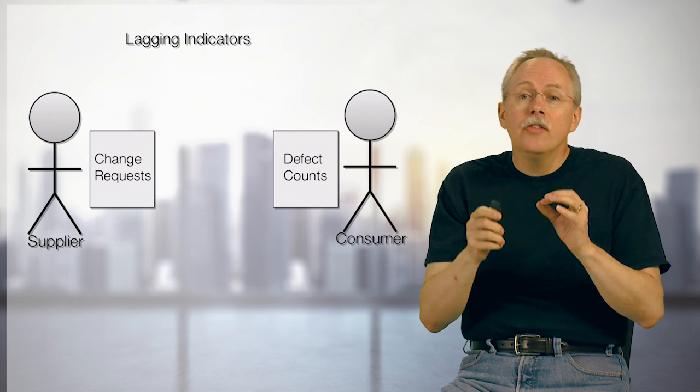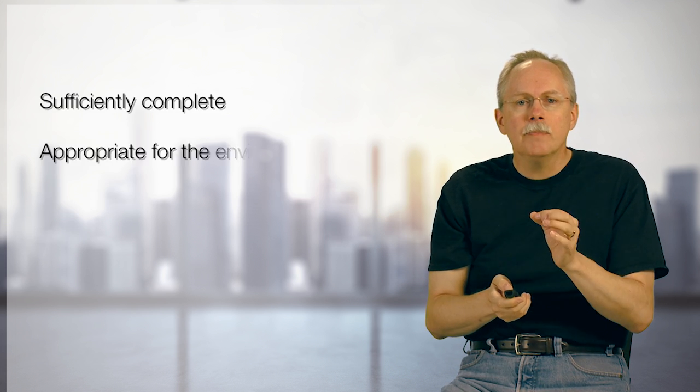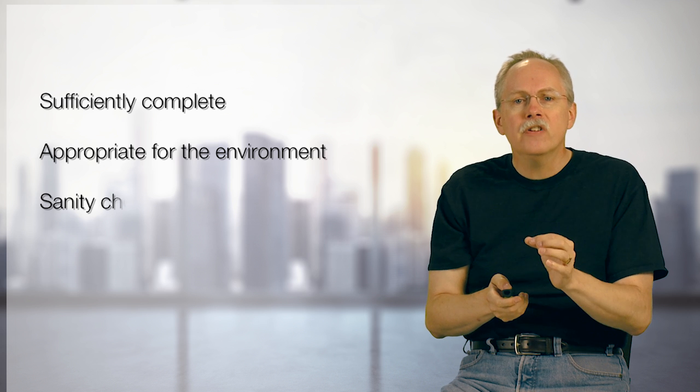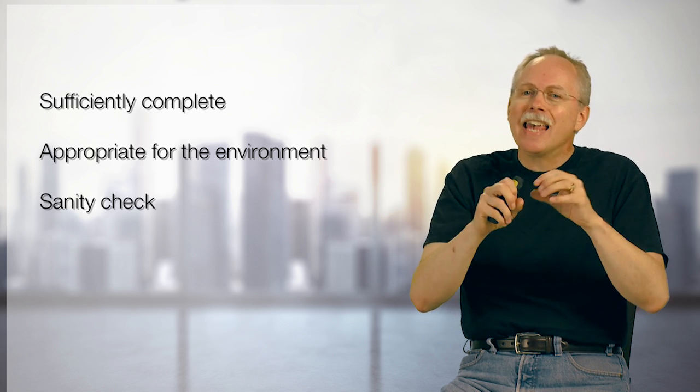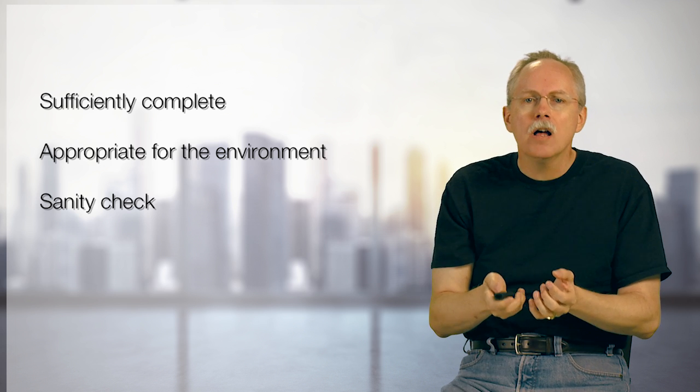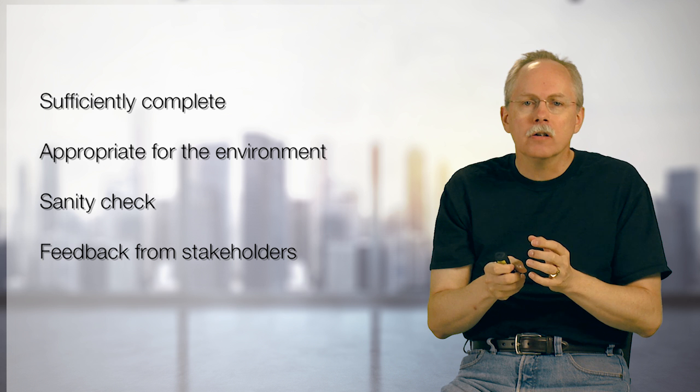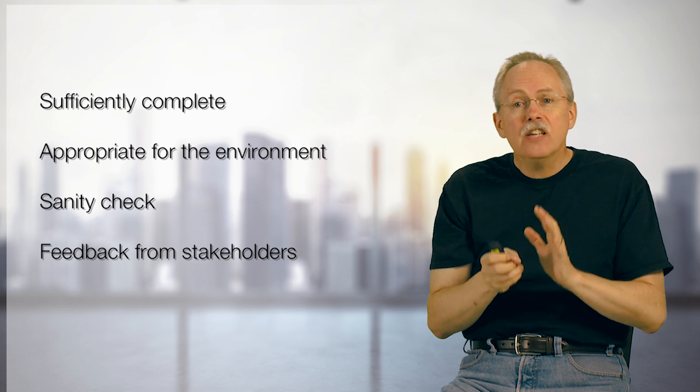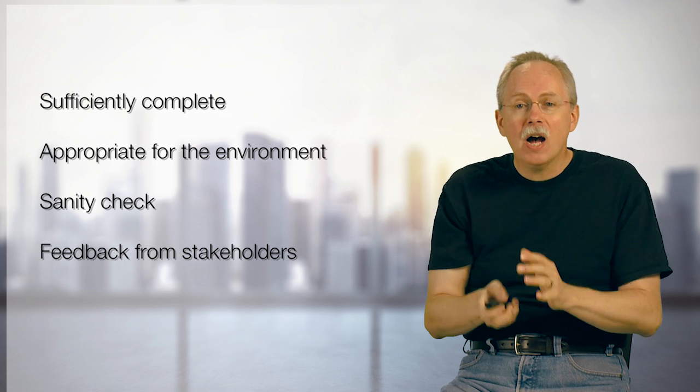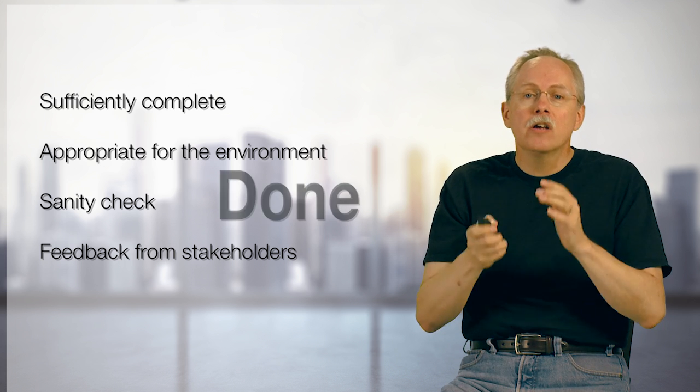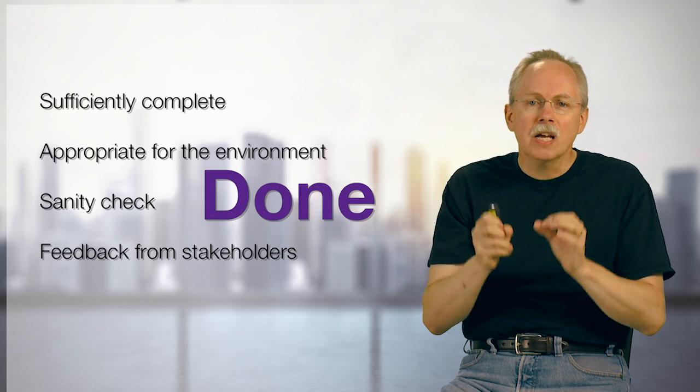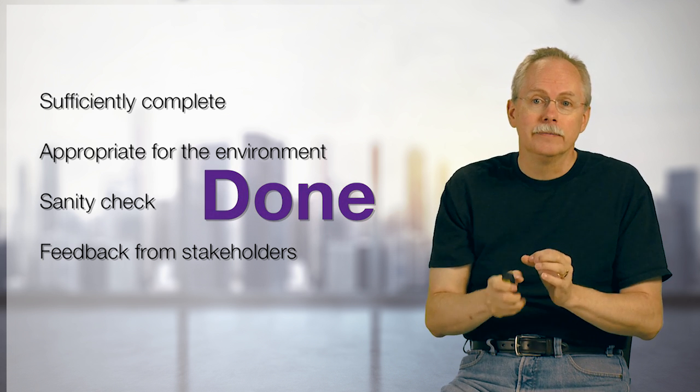So, this sort of wraps it up. I have my three kind of main things, officially complete, appropriate for the environment, and sanity checks. And I calibrate that all through feedback from the stakeholders. These four things combined give me a good sense of being done.